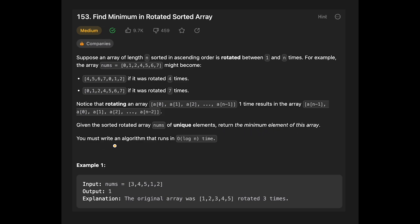You must write an algorithm that runs in O(log n) time. Let's see the example: you are given [3, 4, 5, 1, 2] and the output is 1, because 1 is the minimum element of this array. Very simple question — let me explain how to solve it.